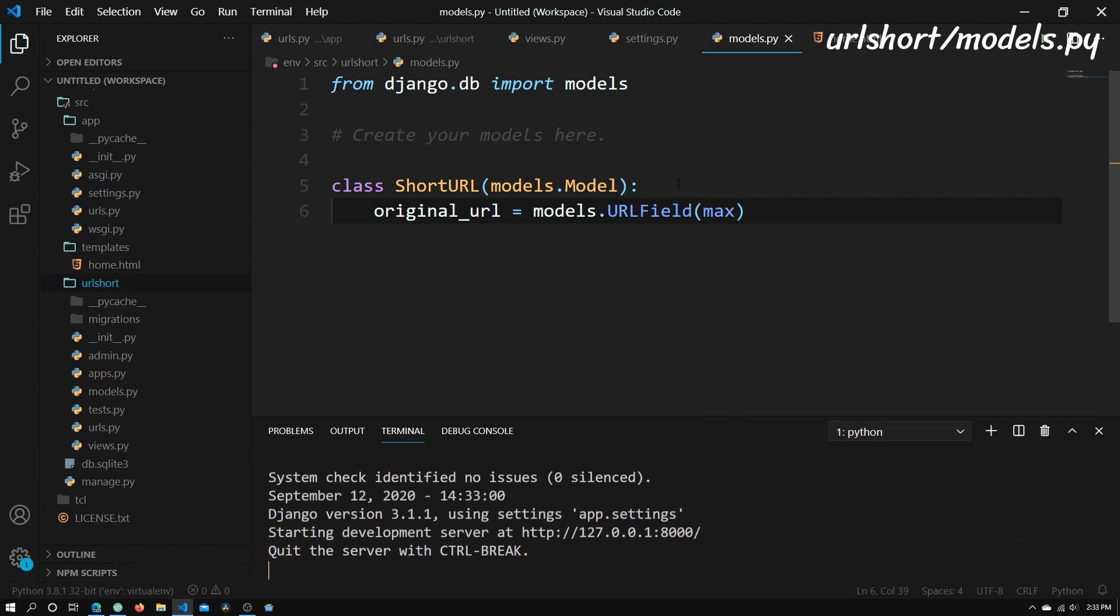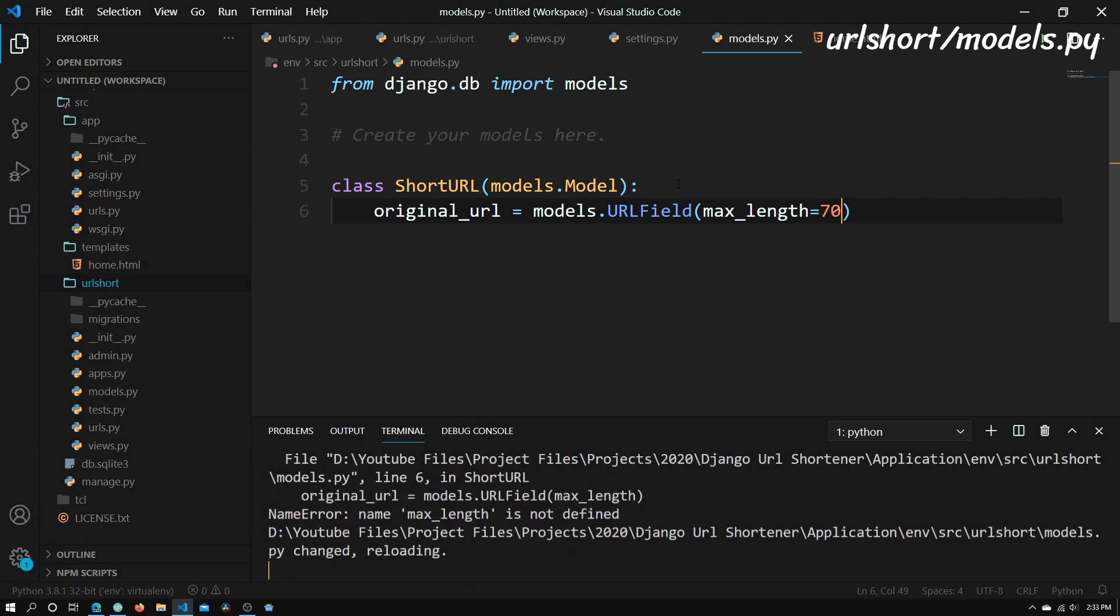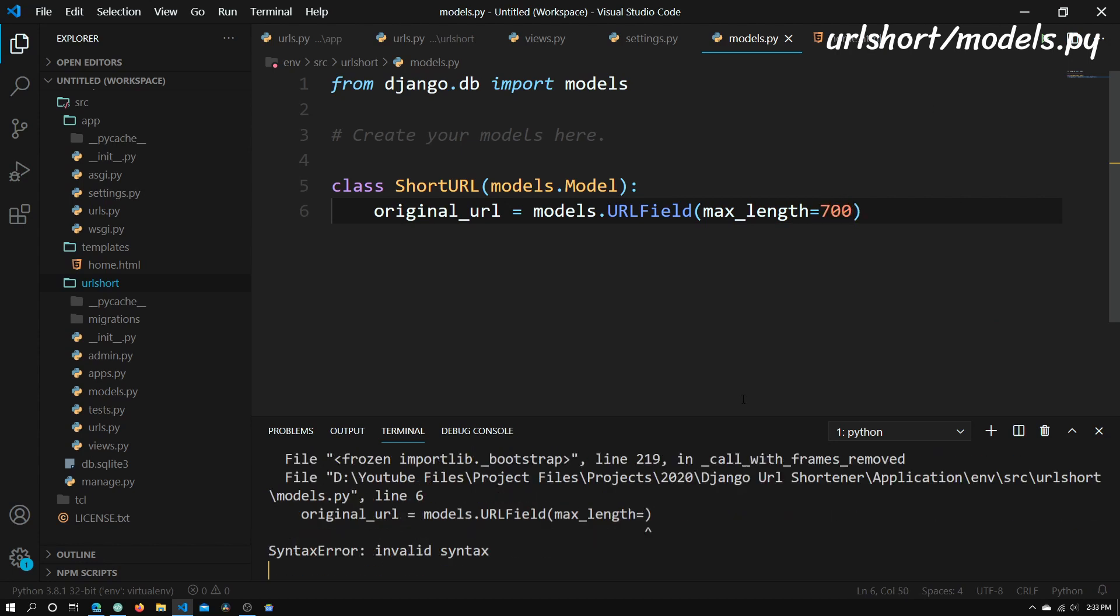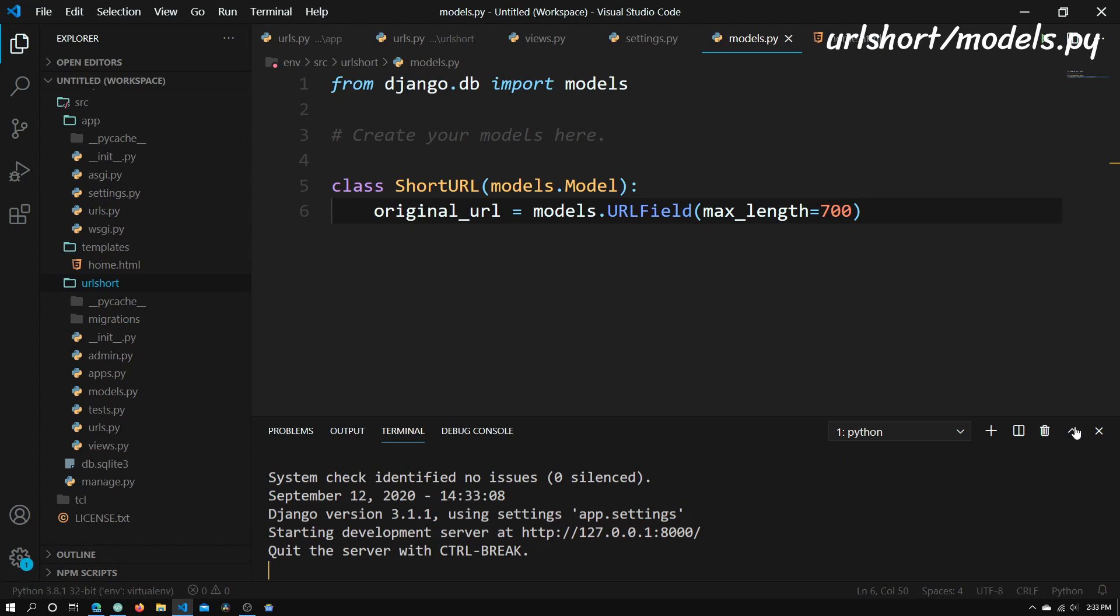We're going to have a maxLength attribute. So maxLength is equal to, let's say, just 700 characters. I'm just going to bring this terminal down because it's just getting in my way.